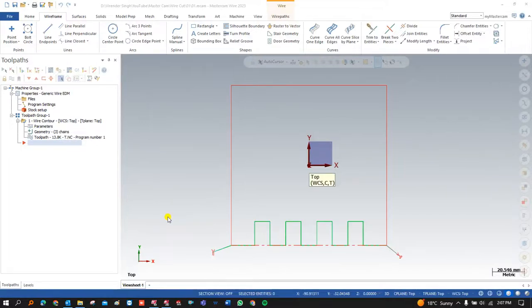Hello guys, this is Virindu Singh and welcome back to Wirecut Tutorials and Toolpath Series, where we are going to show you and teach you how you can create a perfect, smooth, and strong toolpath for the Wirecut module. Here I am going to teach you how you can create your first toolpath in Wirecut and what the different parameters are that you have to keep in mind when working on creating a first toolpath.